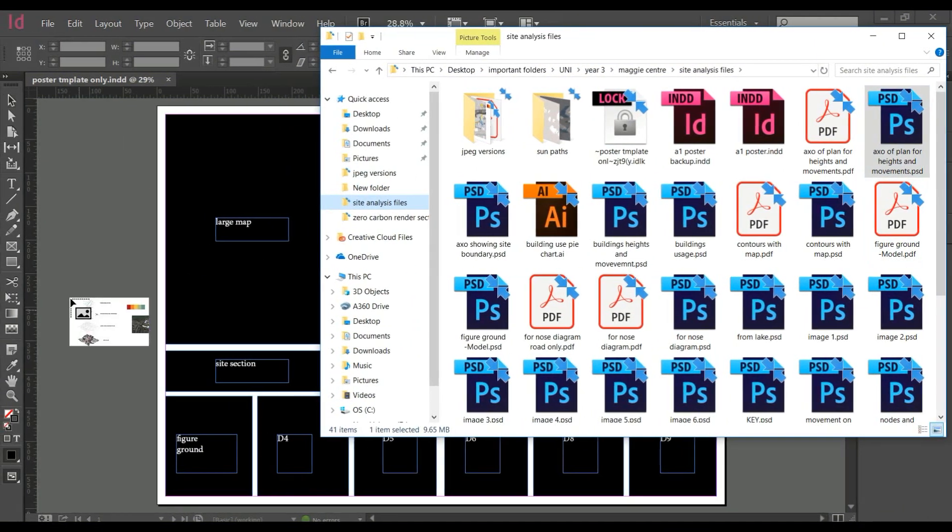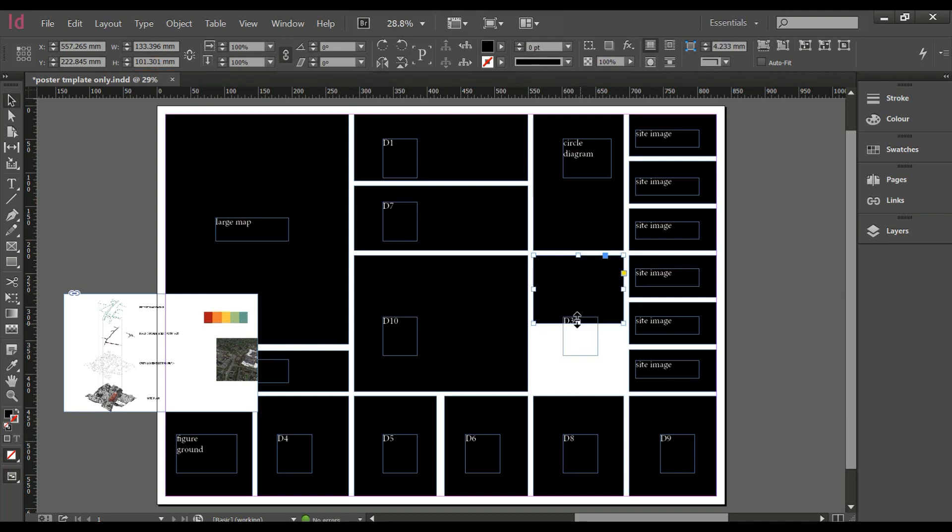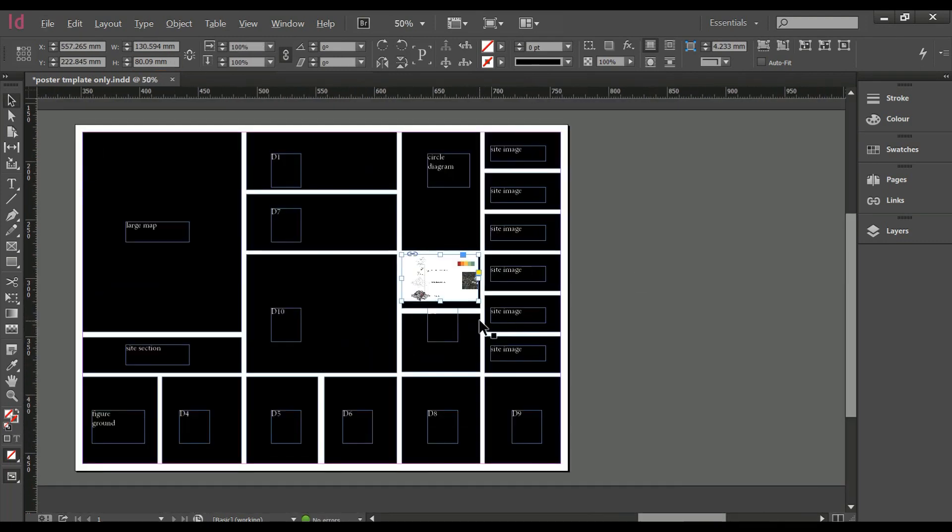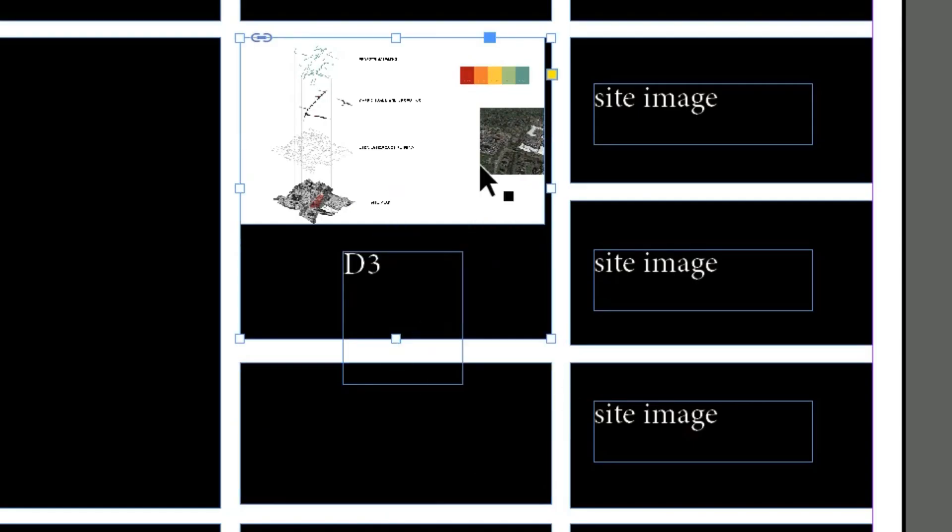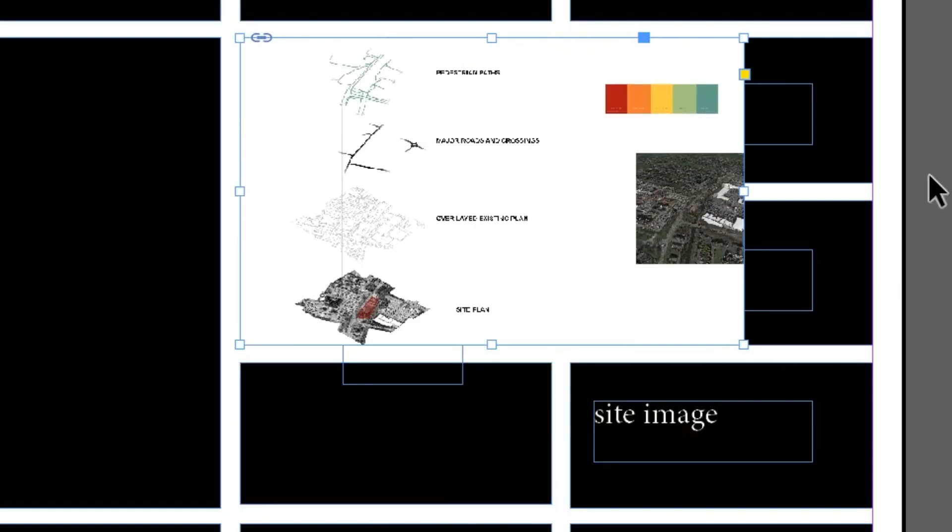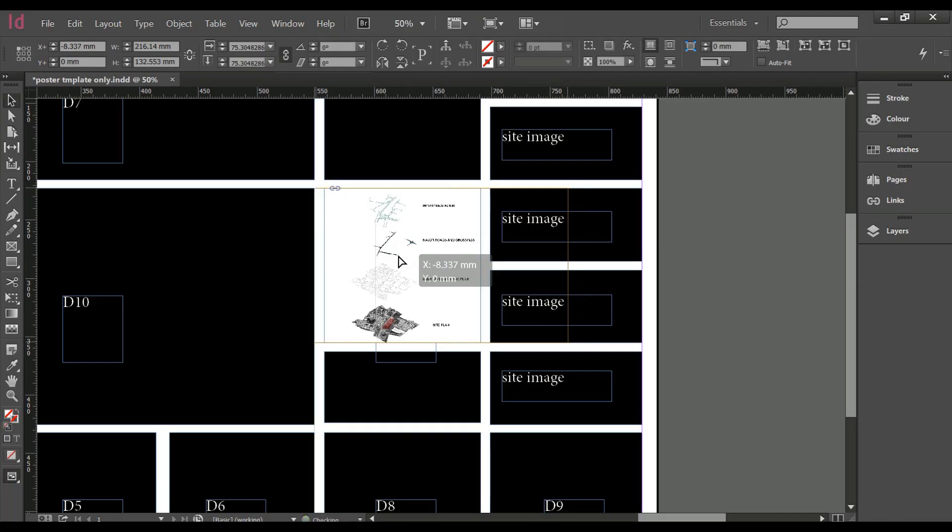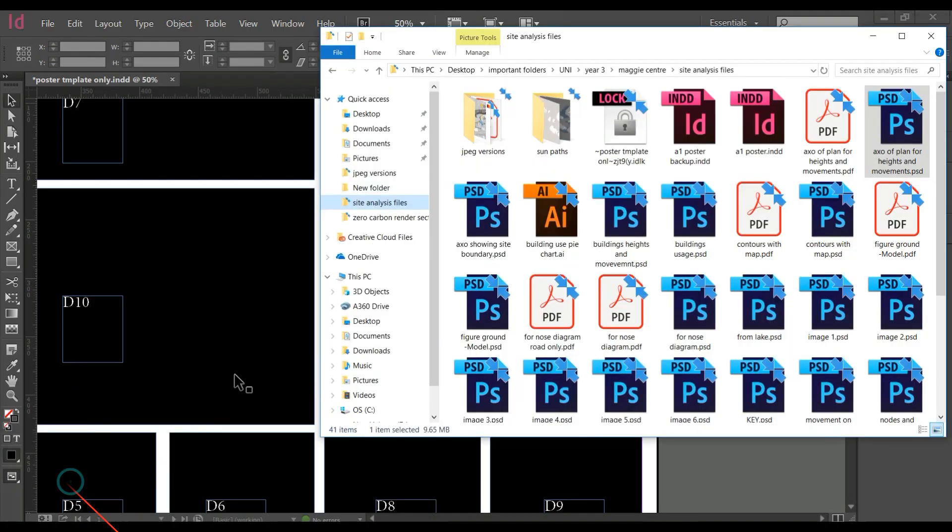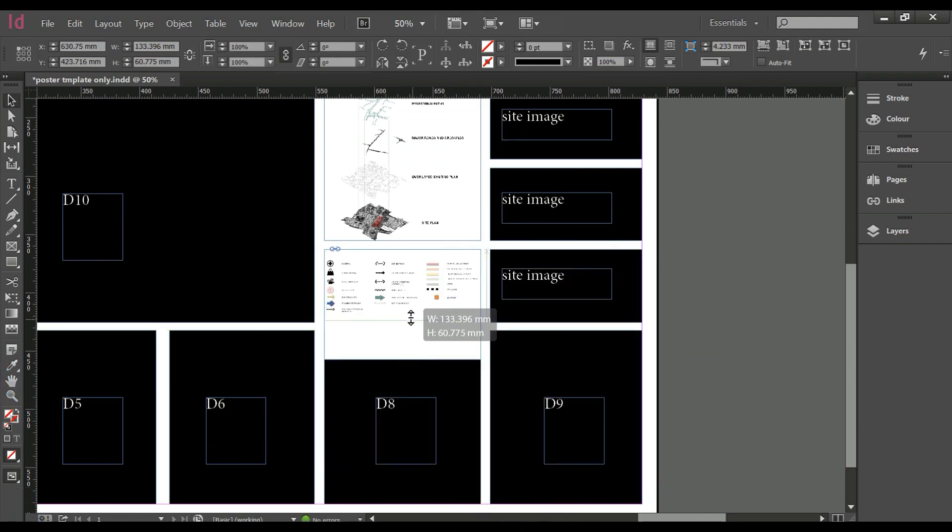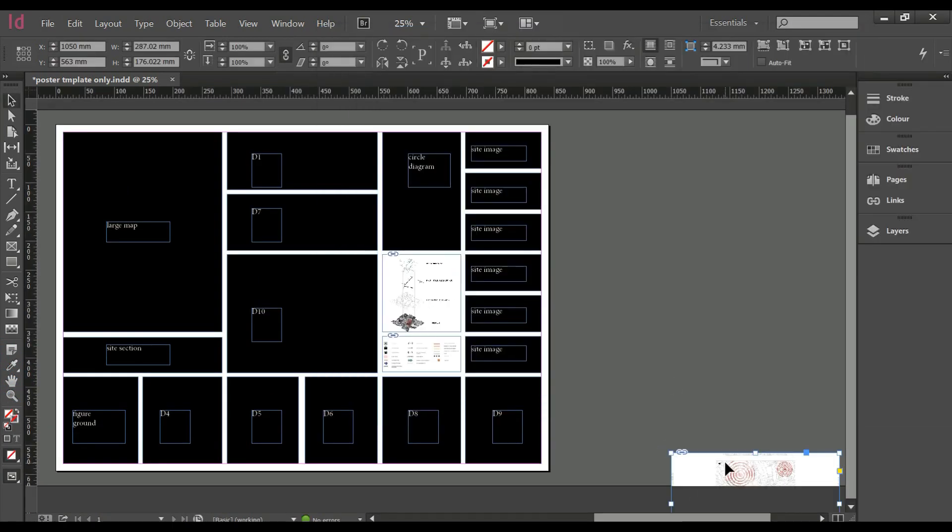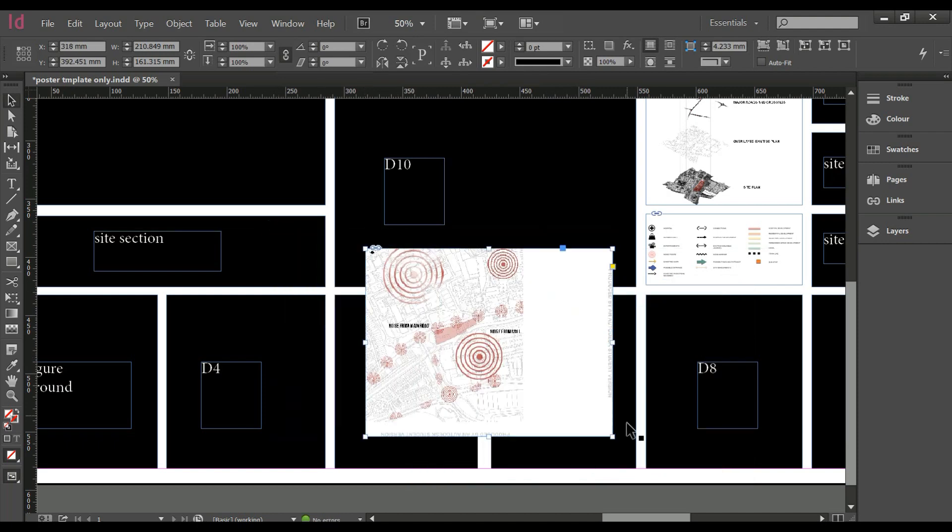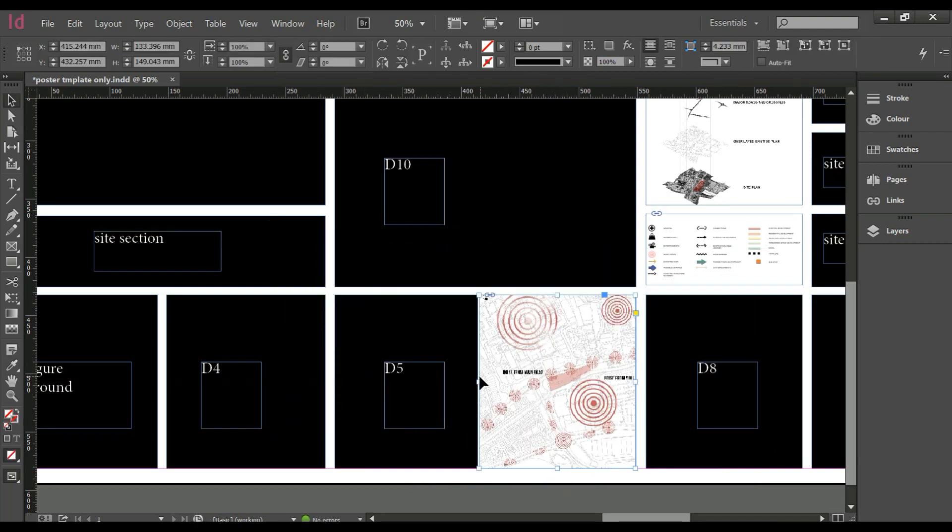The best thing about InDesign is you can add any Adobe files, just like that. When you add a file you can resize and crop the image to make it fit. You can also drop them into the actual box and it will automatically make it fit for you. When you're adding the files you can use CTRL or command for Mac users to resize and hold SHIFT to keep the proportions, and then you can click once and hold SHIFT to move inside the box.